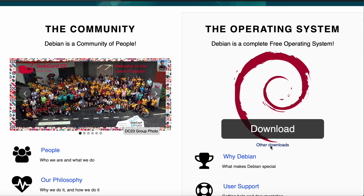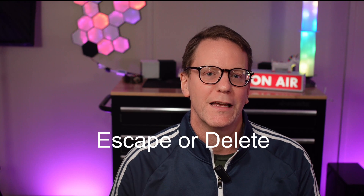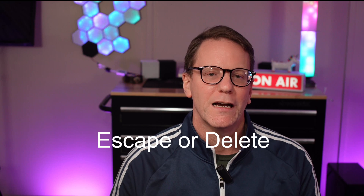First, you need to download Debian 11 or later — we want the net install version. Next, download Balena Etcher and install it. We use this to burn our Debian ISO to the USB drive. Then set your BIOS to boot from USB. You can get to your BIOS by usually pressing Escape or Delete when starting up. If that doesn't work, Google your computer for the proper key to enter the BIOS.